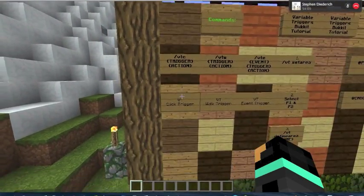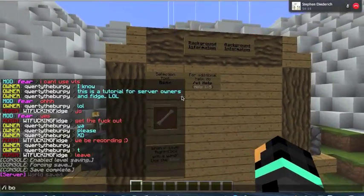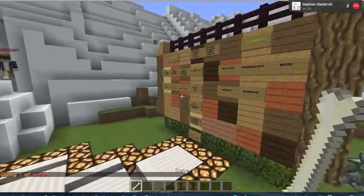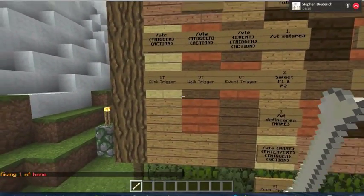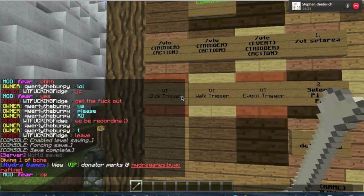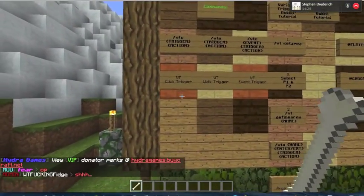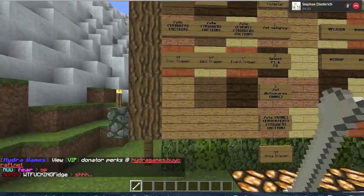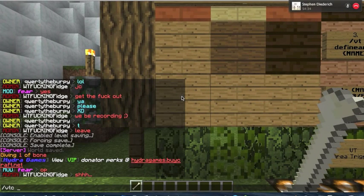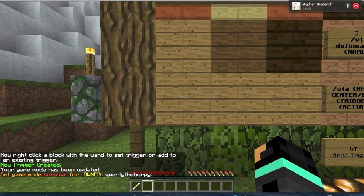I'm gonna show you an example of a click trigger. As I said over here, this section shows a bone, so I'm just gonna get a bone real quick. What you would do is you would do slash VTC, the trigger, and we have our triggers over here. I'll show you at player. At player basically means you would send the player a message. At VTC at player, and then you would send the player a message — for example, hello. I would right click a place, click on the survival, click it, and it would say hello.